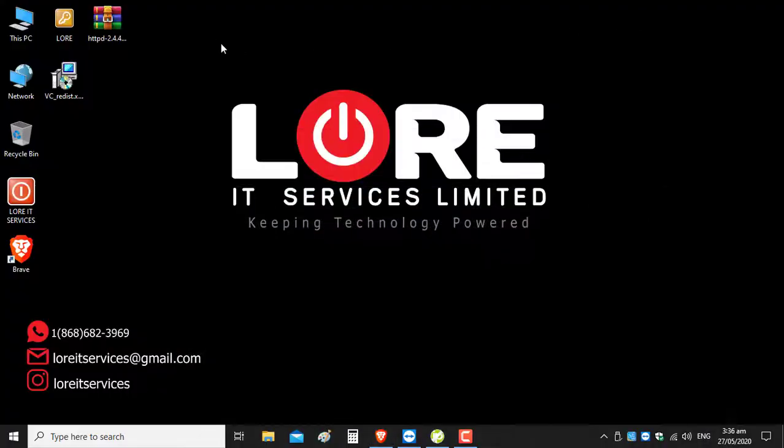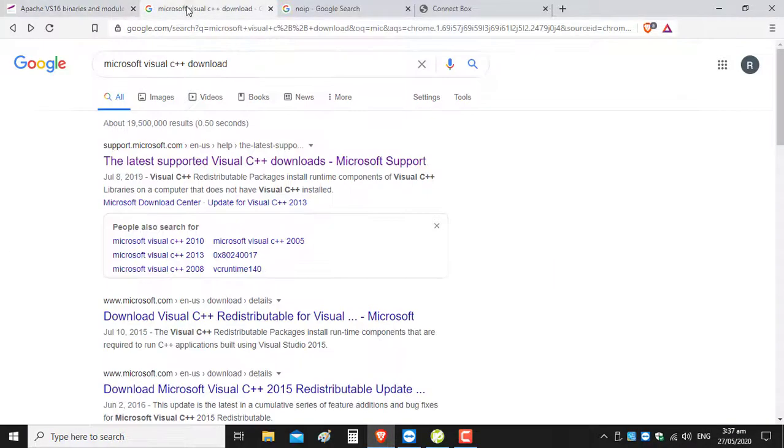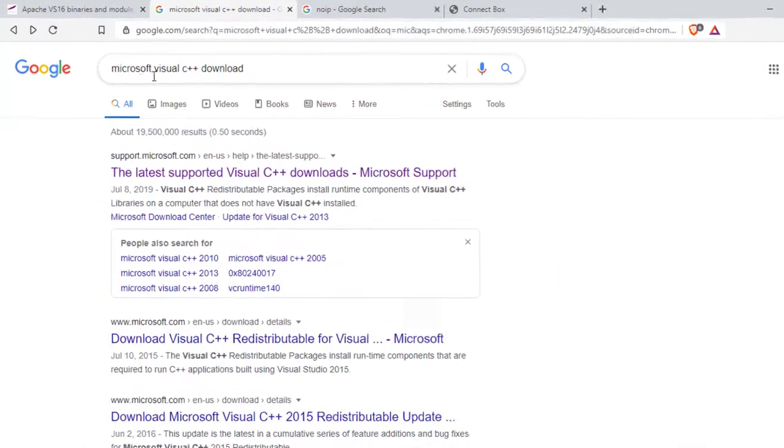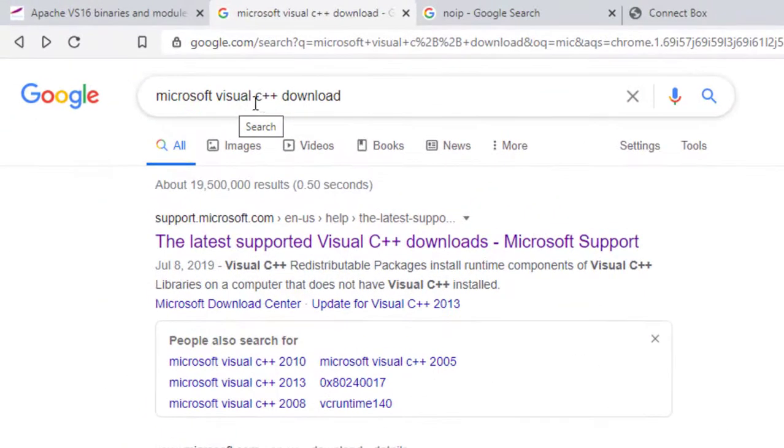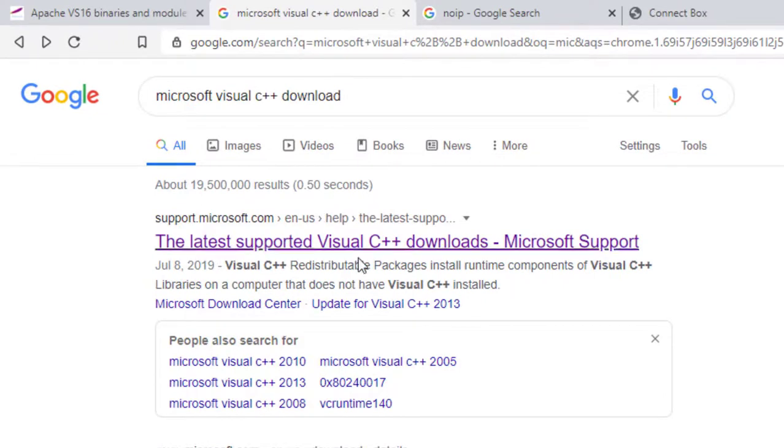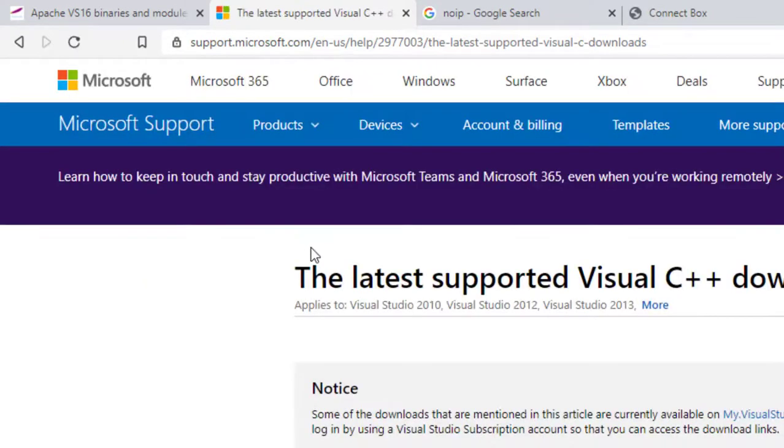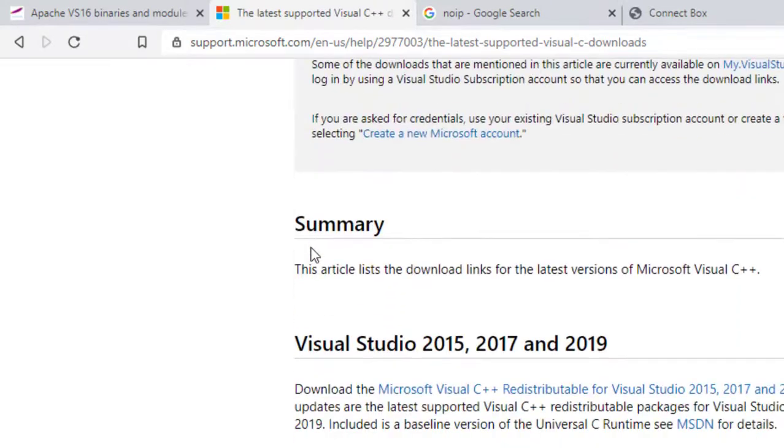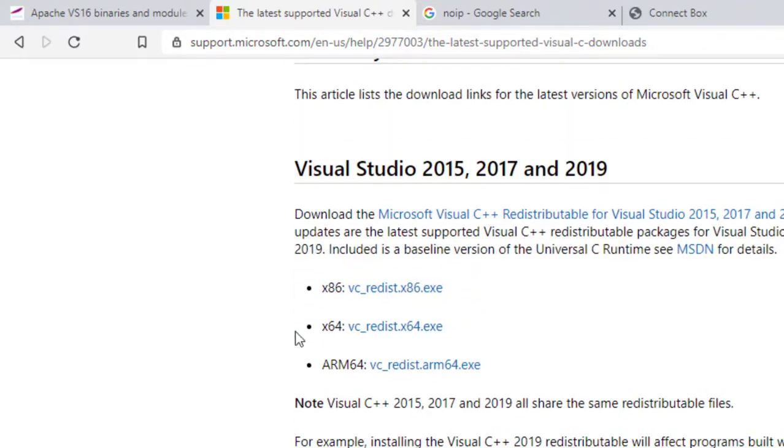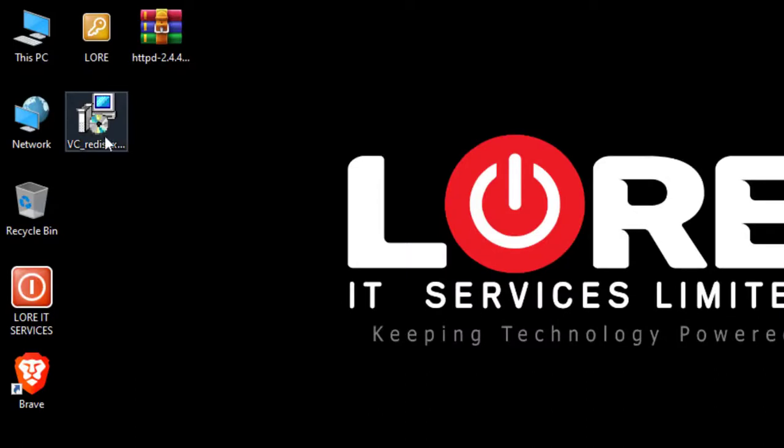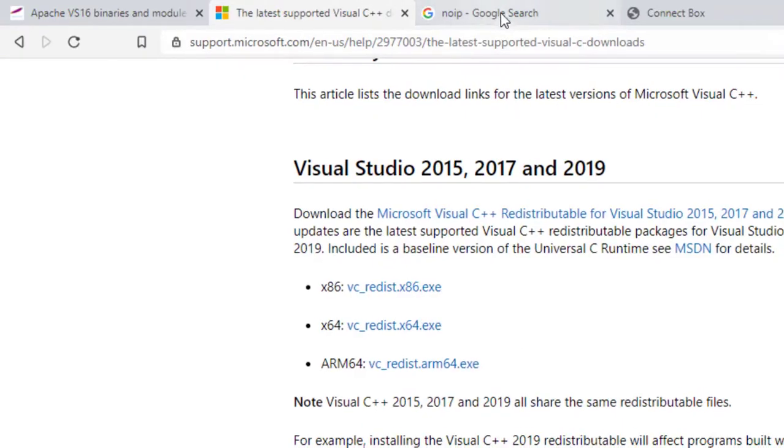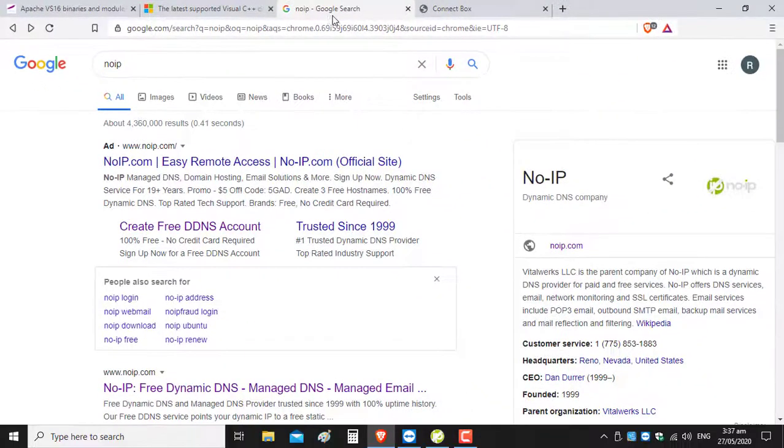As you can see, my file is already here as a zip folder. We are required to have Microsoft Visual C++ installed, so you're going to go to support.microsoft.com, scroll down, and download the version that's compatible with your operating system. Download the x64. As you can see, it has already been downloaded and installed.